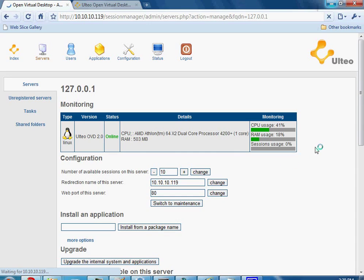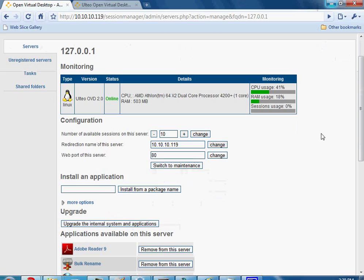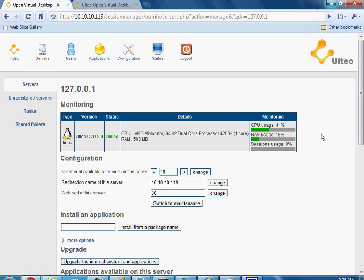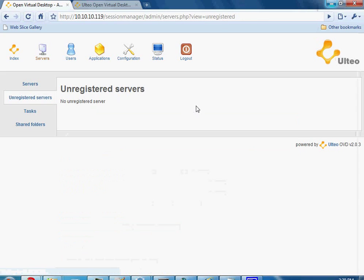This is pretty useful here. It shows a quick session stats about CPU usage, RAM usage, and sessions usage. I have no sessions currently in use, so it's 0%. However, my CPU is still up at 41% — I don't have a very powerful virtual machine. Initially it will usually show up as unregistered and you would register a server for it.